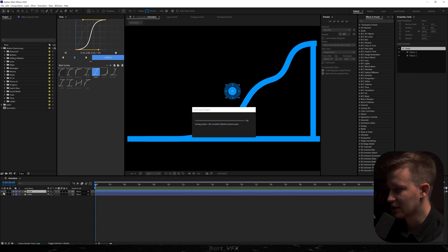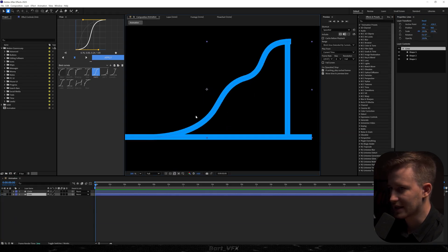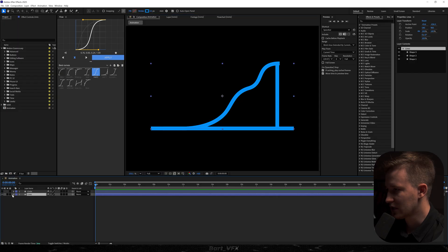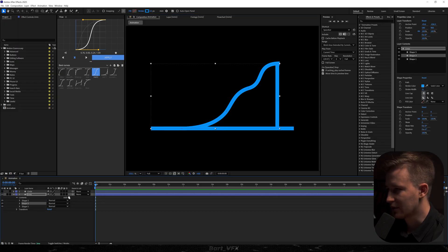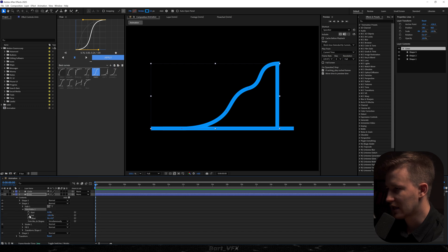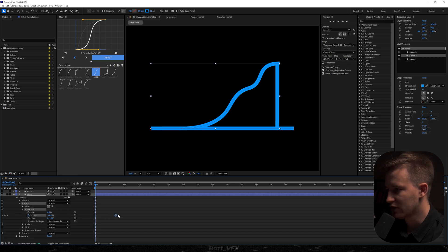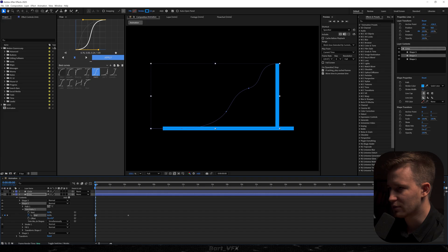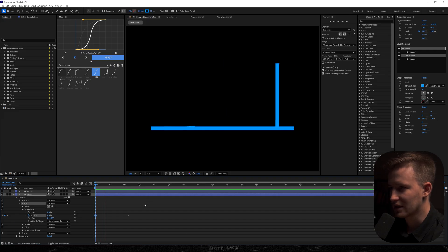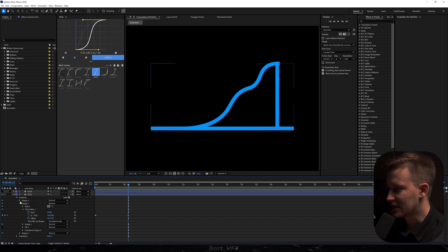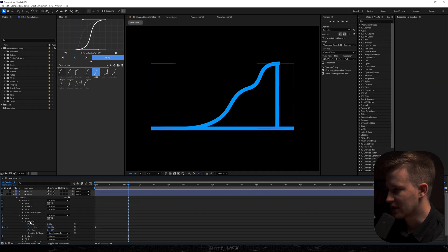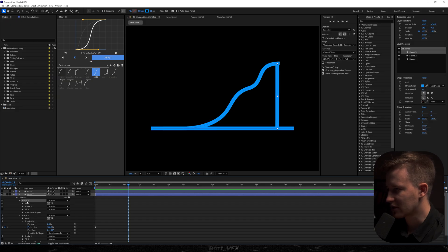Since we've got our circle, we can disable it and take care of the lines again. I'll open it up, go to Contents, click on Shape 2, and add Trim Paths. I'll keyframe the end, move it forward, and change it to 0% — this is going to nicely reveal. Then we need the same thing for Shape 3. I'll copy the Trim Paths, select Shape 3, go to the beginning, and paste.